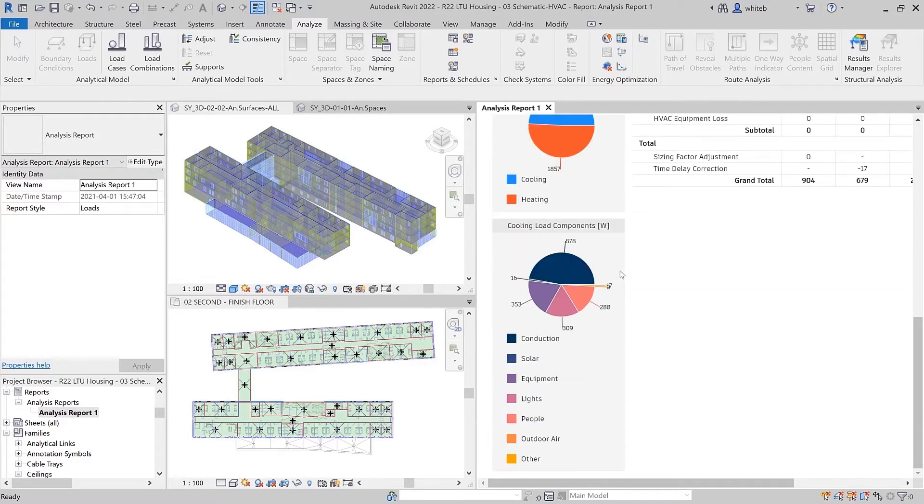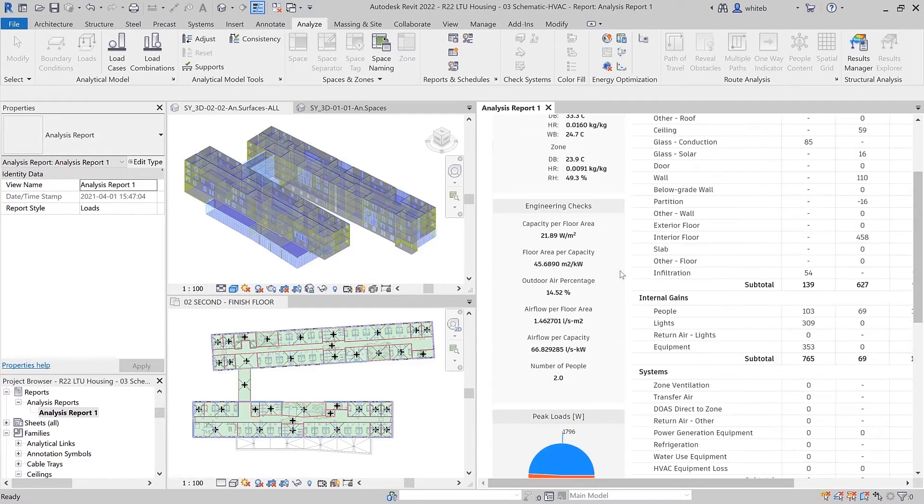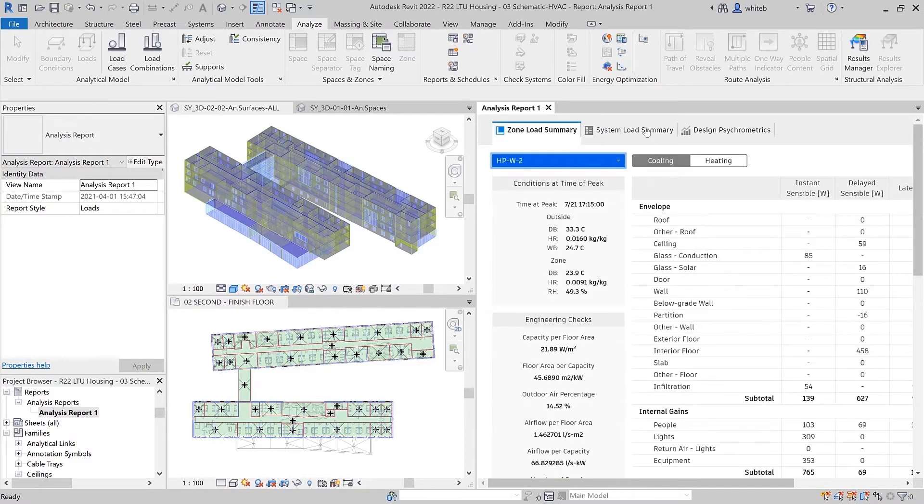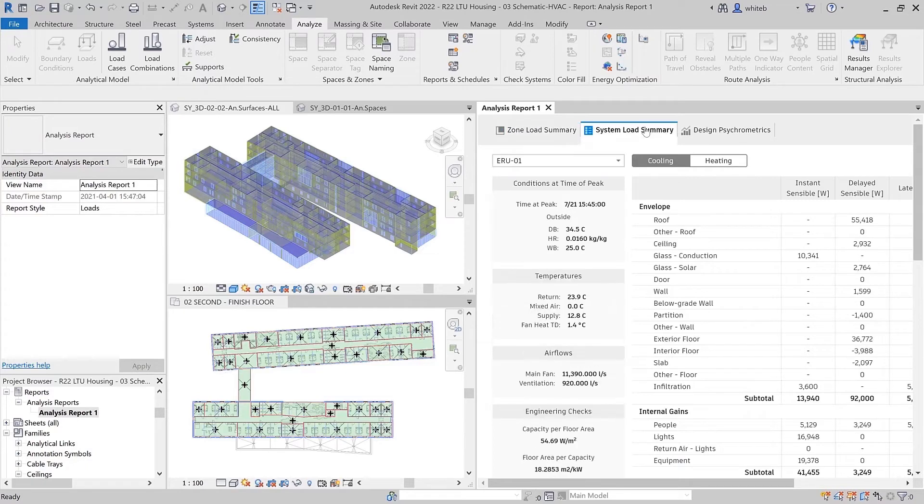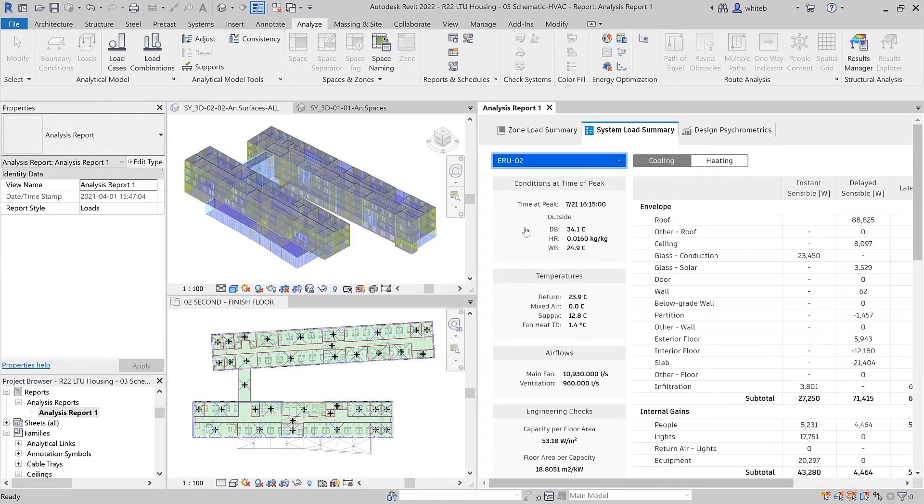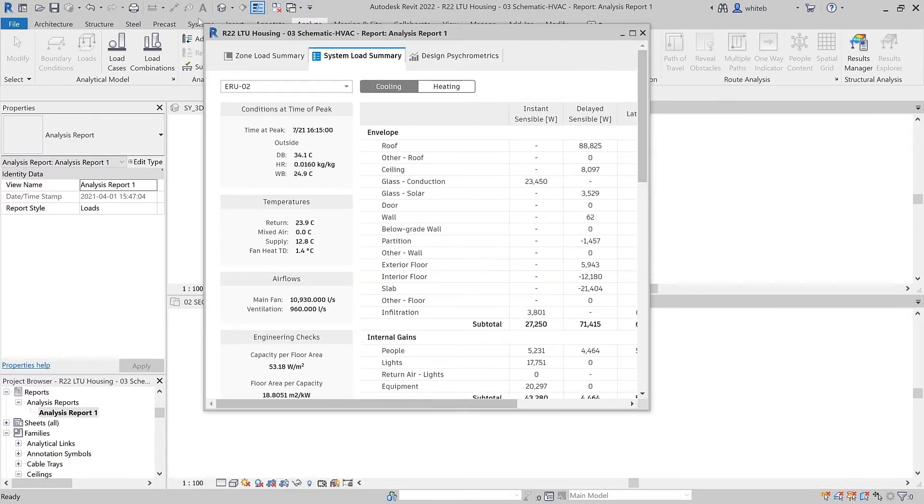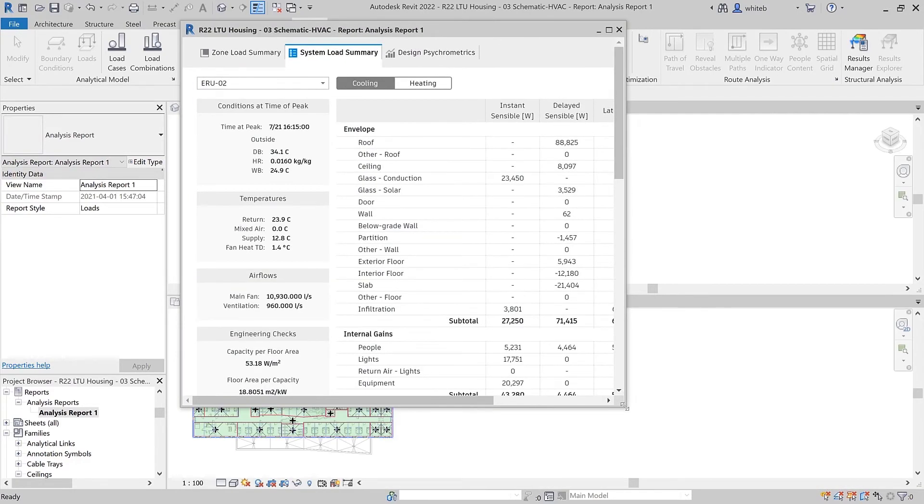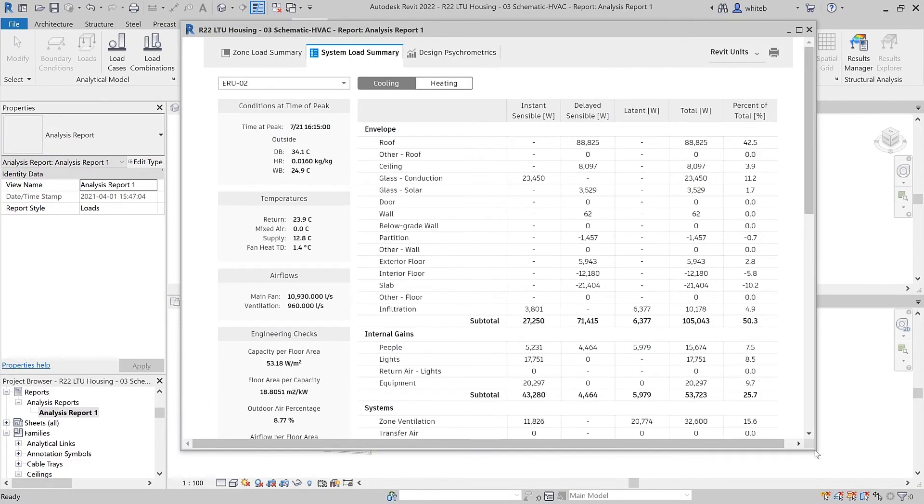Reports show a breakdown of load components, totals for equipment sizing, a psychometric chart, and detailed psychometric state point properties in a printable format.